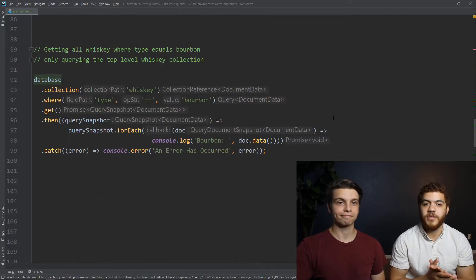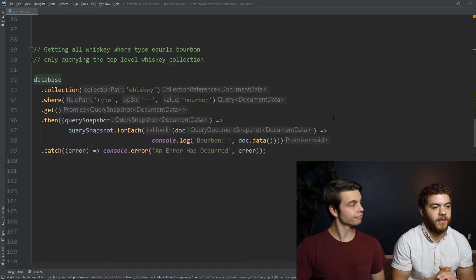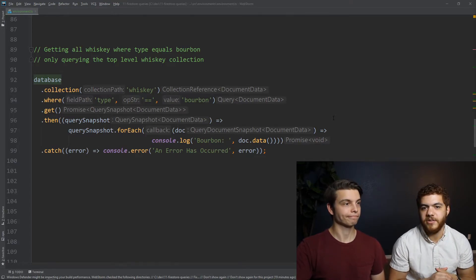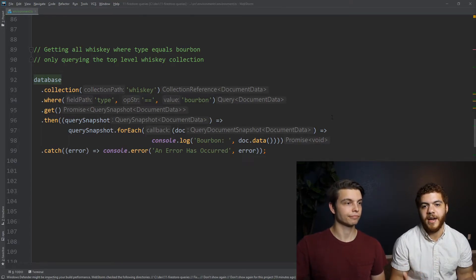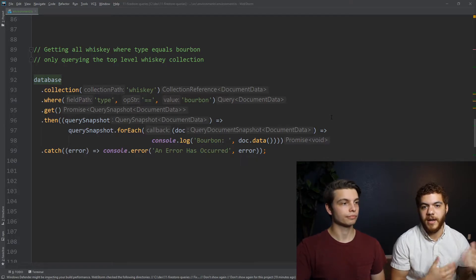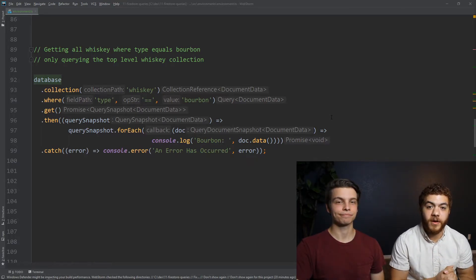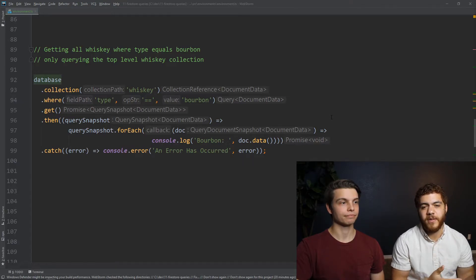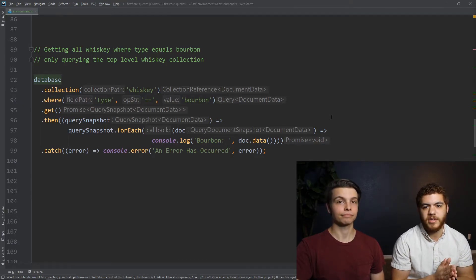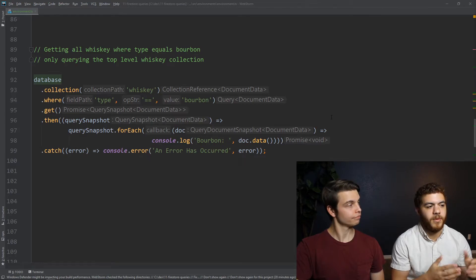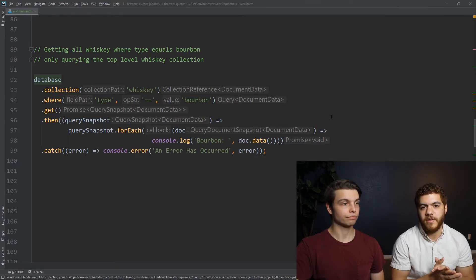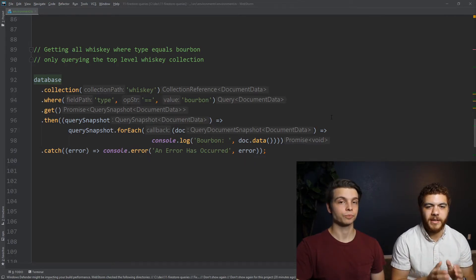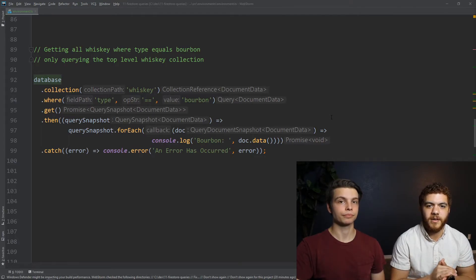So the last portion of the query function is the get function. And that just actually executes the query against Firestore. So just as a quick note as well, there are some limitations for these comparison operators, especially once you start chaining some of the where functions together. We'll go over them a little bit, but it's definitely something you should just keep a lookout for when you're writing these.